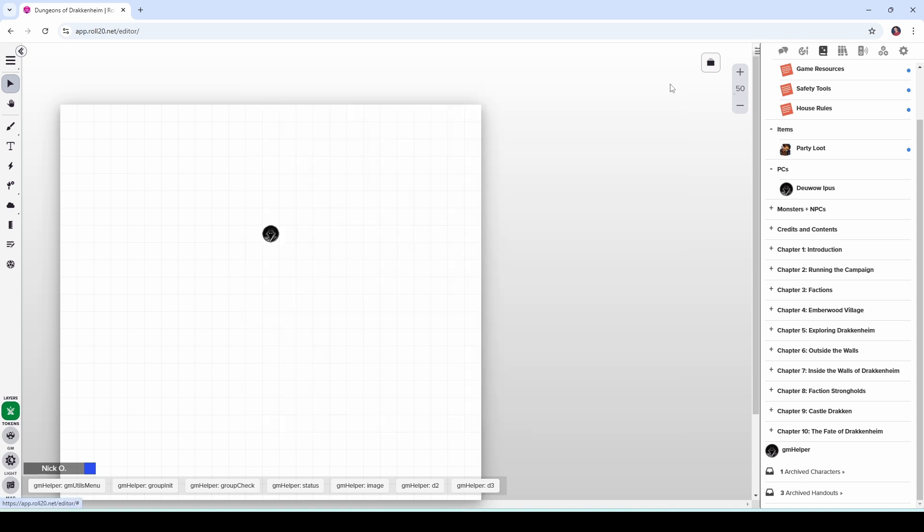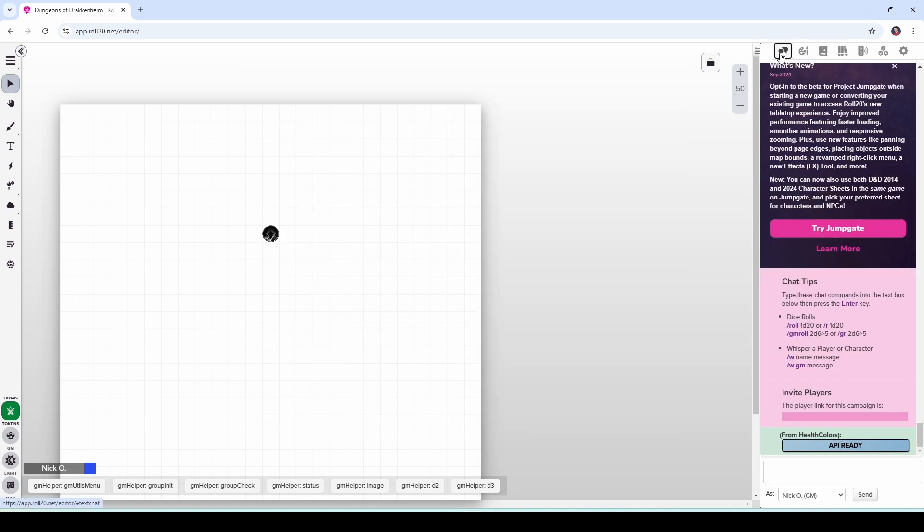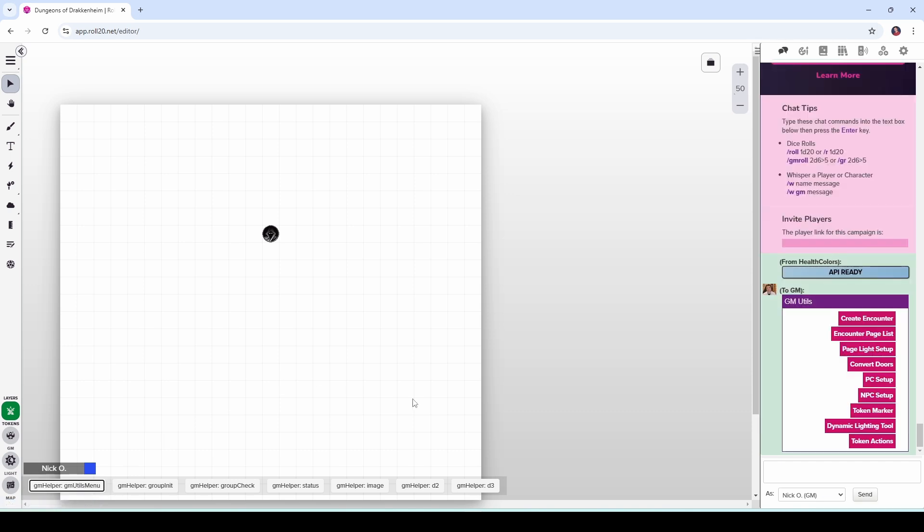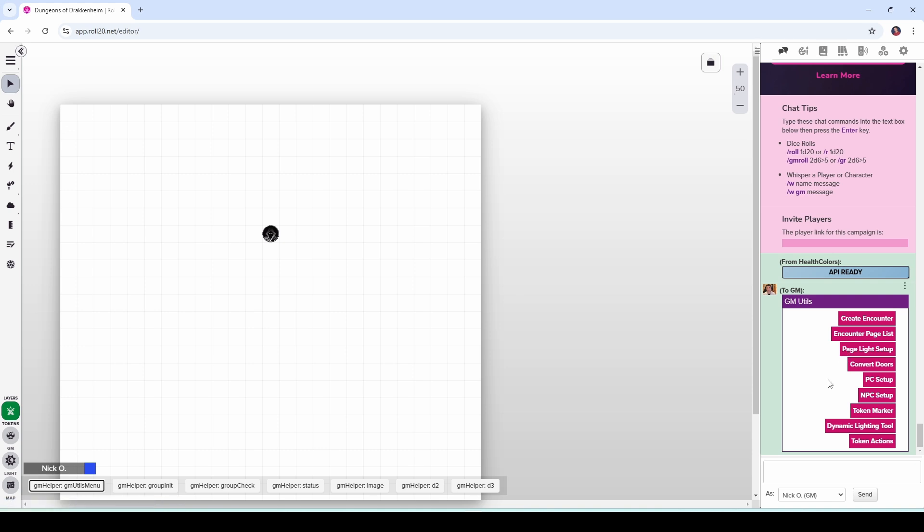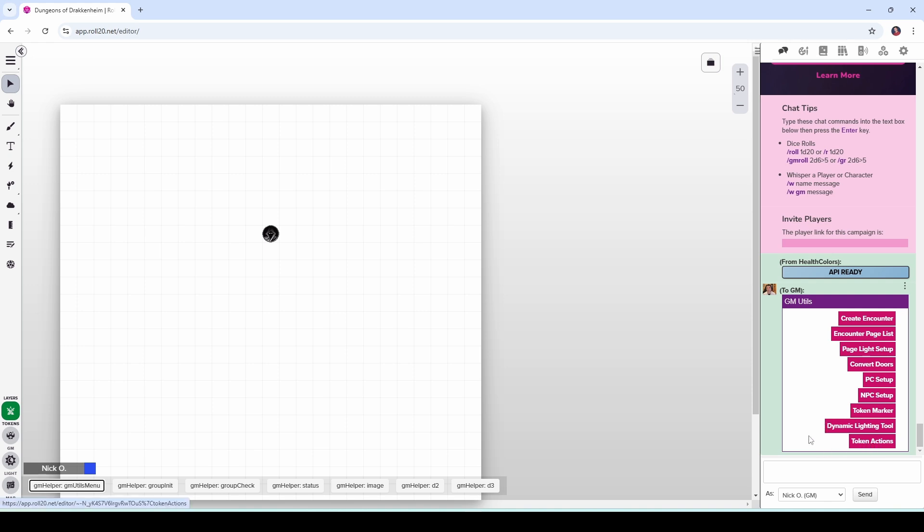So this lets you roll a D2 to choose between two players or a D3 to choose between three players. Let's go ahead let's close this and if I go back to chat now and I press the utils menu you can see now I've got all these other buttons that pop up which give me macros to create encounters using the encounter helper mod. I can modify the page lighting using the dynamic lighting tool mod. I can set up my PCs and NPCs tokens. I can create a marker I can set up token actions all these things can be done and again they're in that video that I referenced earlier.